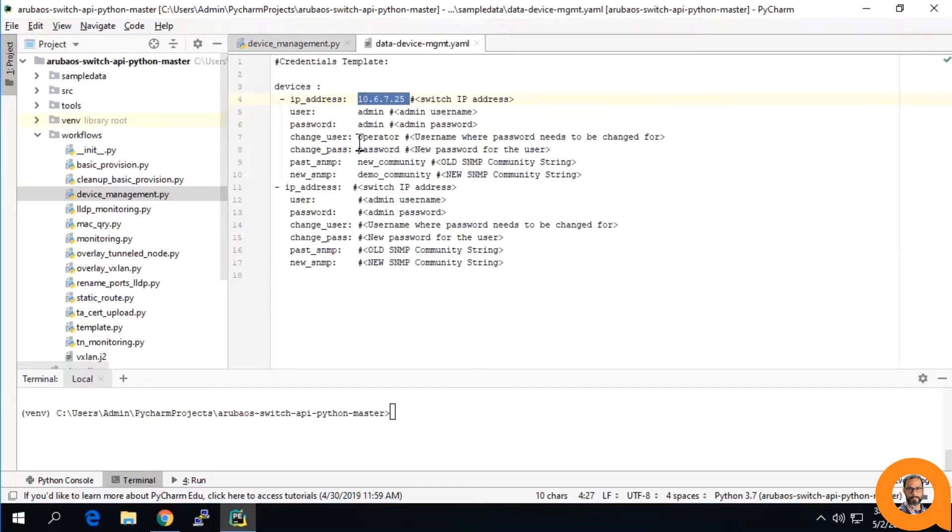The operator level user whose password we wish to change, the current SNMP community, and its new name.